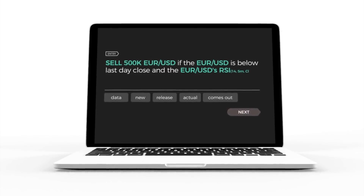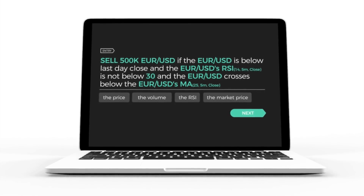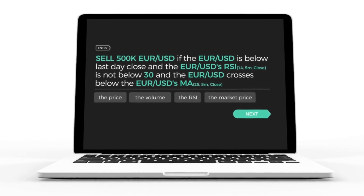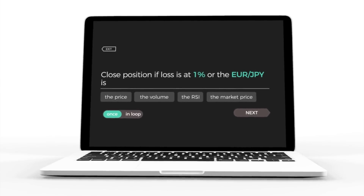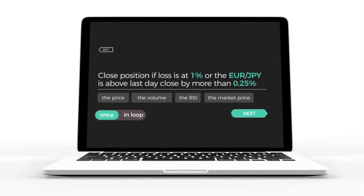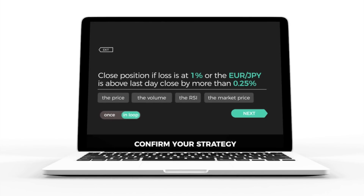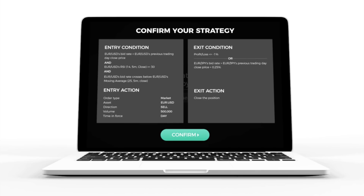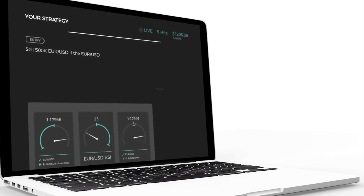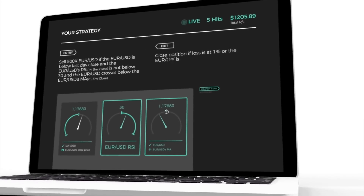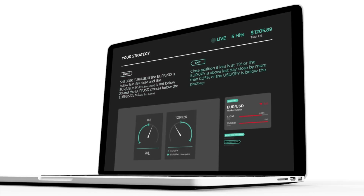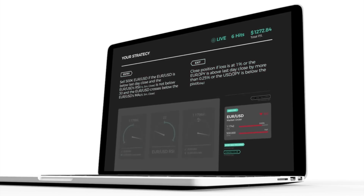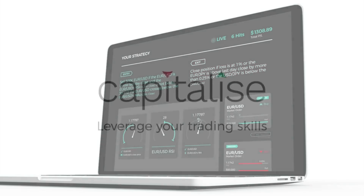But it doesn't have to stop there. Your trading strategies could be much more elaborate. Tell Capitalize when to close your position. Let your automated strategies run once or in a loop. Confirm your trading strategy. Now sit back and watch as it goes in and out of trading positions automatically. Leverage your skills. Automate your trading. Capitalize.